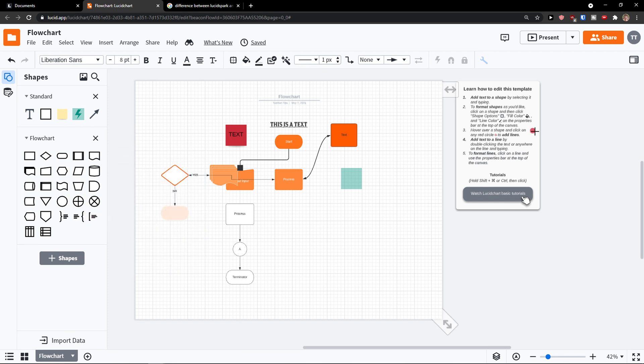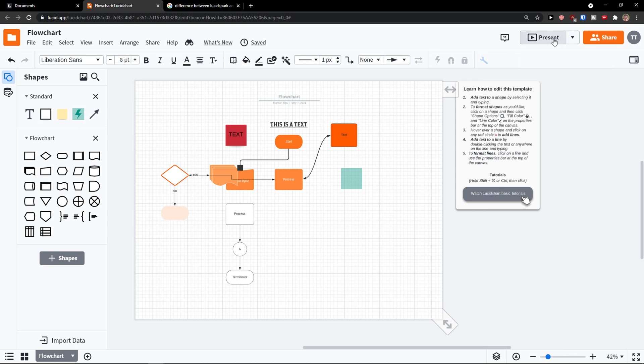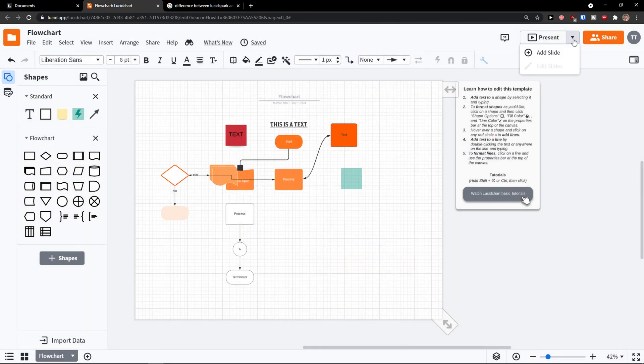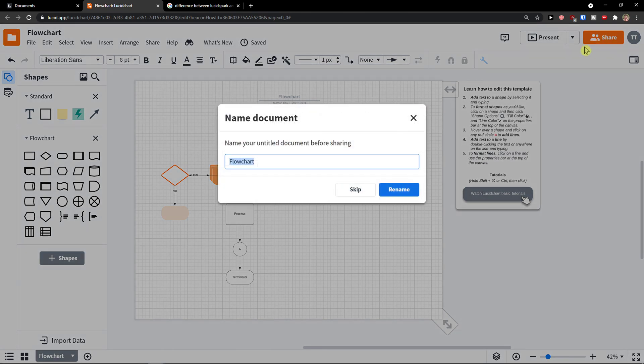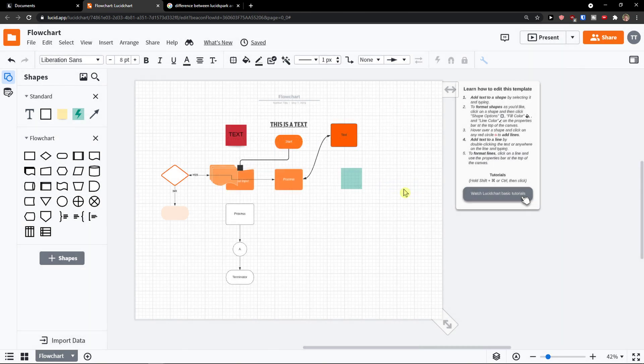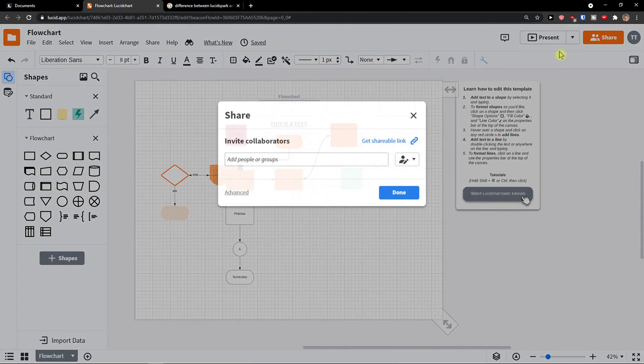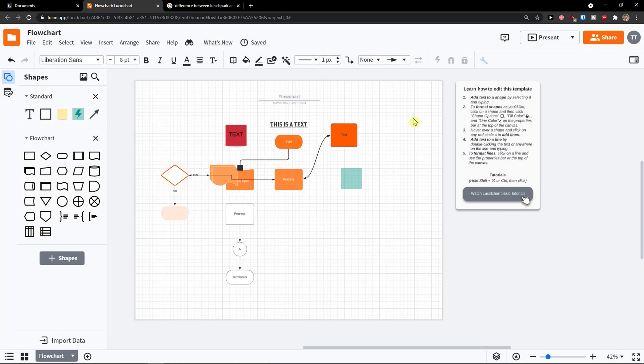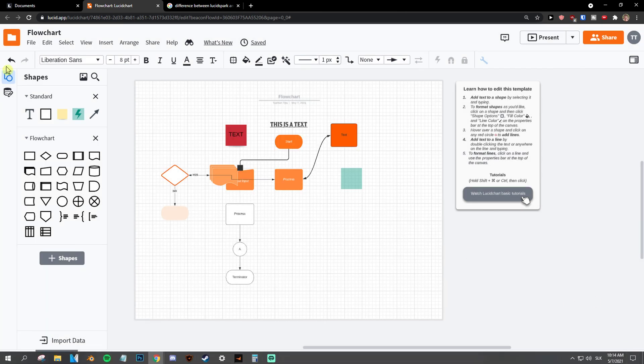What you can do also is go to top right and you can simply share it. Or you can present it. Or you can share it with someone else. And you can invite collaborators or get a shareable link. That's completely up to you.